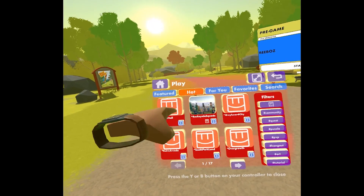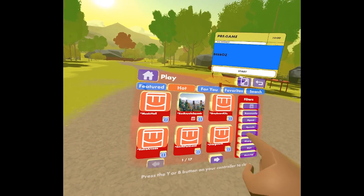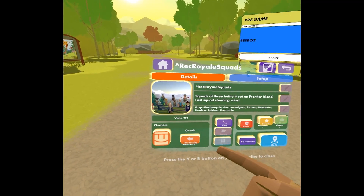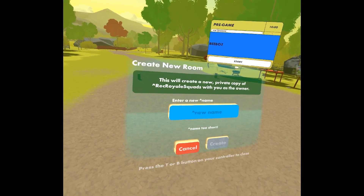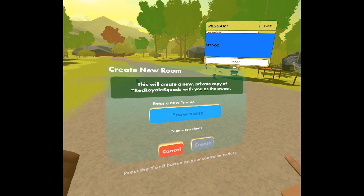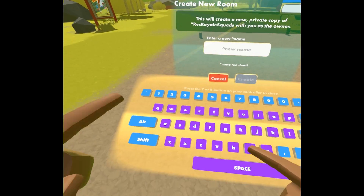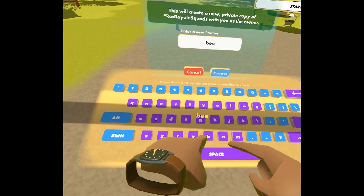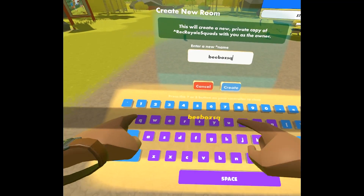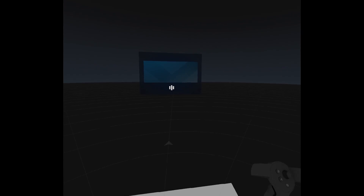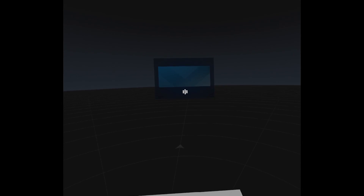Another way to create rooms is to hit play, find a room you want to base your room on, go to that room's page, and hit copy. This will create a new room that you own based on the room you're copying. So that was Rec Royale squads — we'll call it B-Buzz squads. Create. Now I've got my own room based on Rec Royale squads that I can control as I see fit.